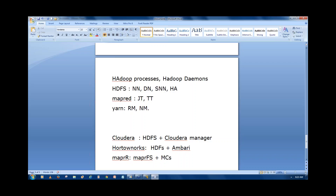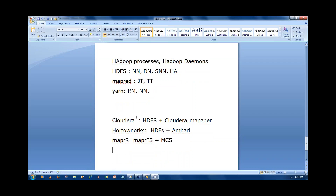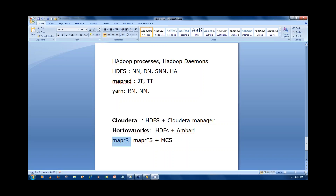MapR FS is different from HDFS. MapR doesn't use HDFS because they want a more secure environment. They have completely replaced HDFS with the MapR file system built on top of Linux. So the difference is: Cloudera uses Cloudera Manager, Hortonworks uses Ambari, and MapR uses MapR CLI / MCS.